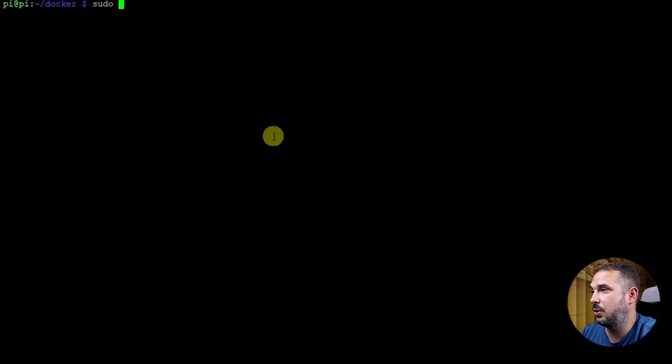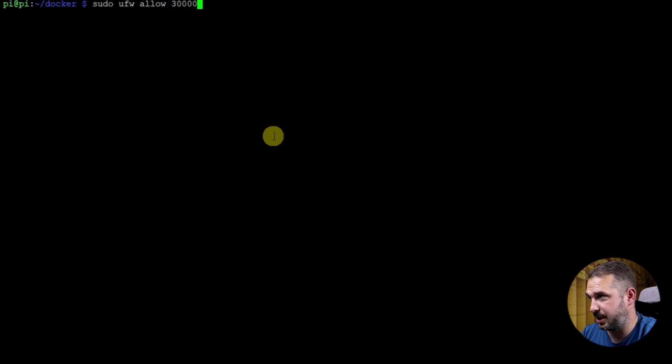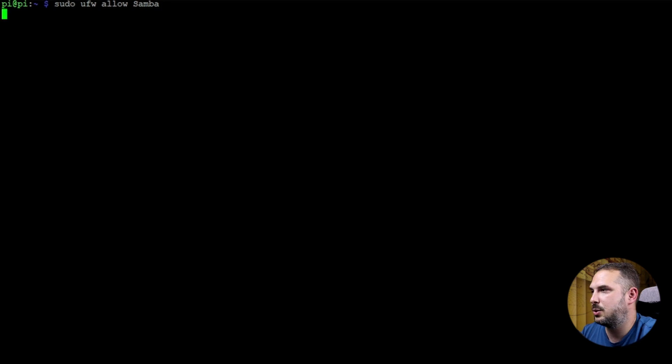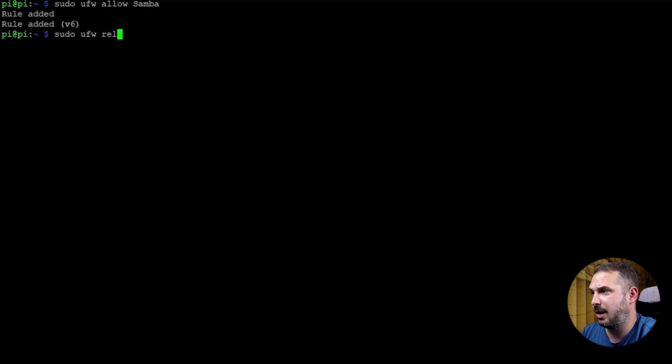One last thing. We need to allow access to Foundry on our firewall. Its default port is 30,000 and we need to allow connections to our Samba share also. So sudo ufw allow 30000 and sudo ufw allow Samba. sudo ufw reload to reload our firewall rules.